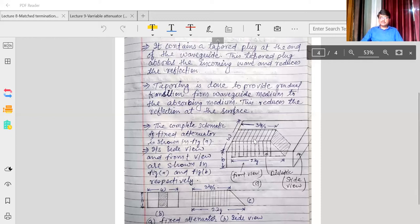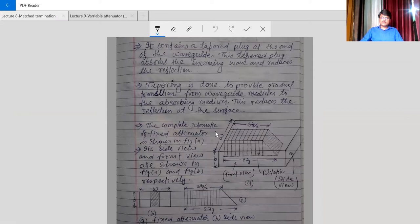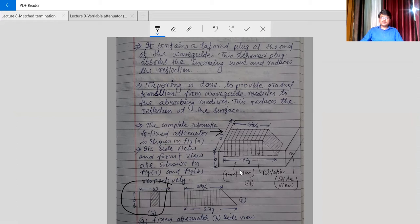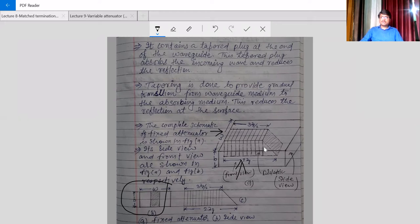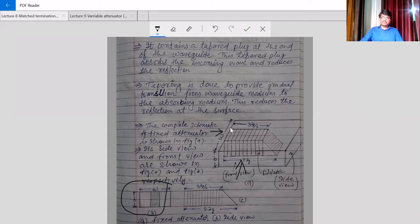The complete schematic is shown in figure (a). If we look from the front, figure (b) shows the front view of the waveguide. Looking from the side gives the side view. The tapering length is generally lambda by 2, and if that tapered section has length lambda/2, the wider central section will be 2 lambda in length.